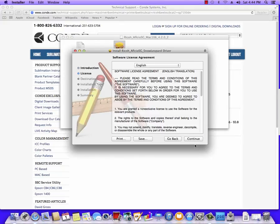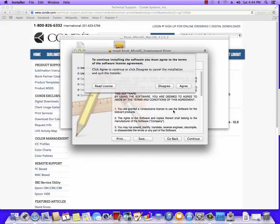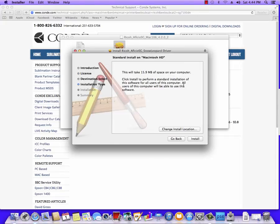I'm going to hit Continue, continue on the license agreement, and I do have to agree. Next, it's set to install on the hard drive. You want to make sure that's the case and hit Install.